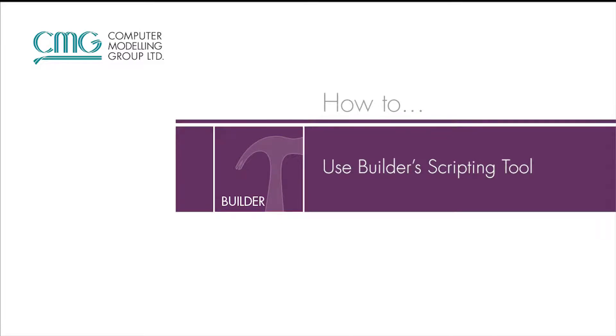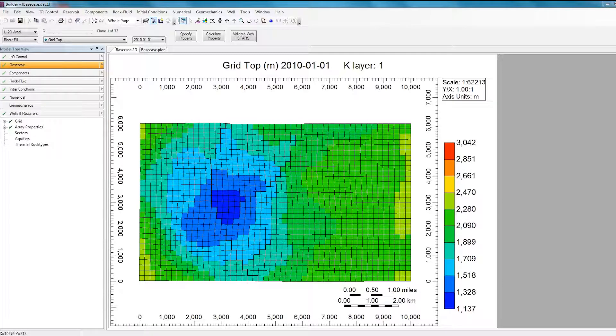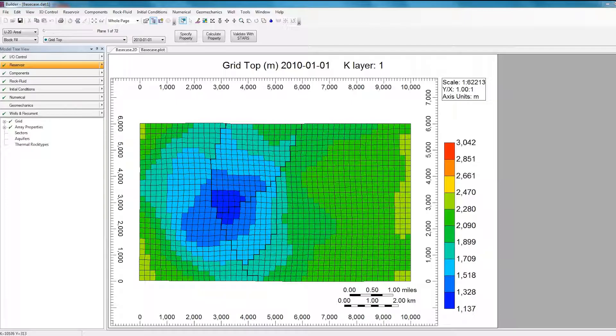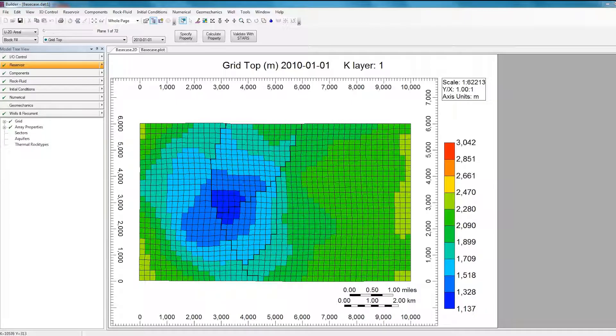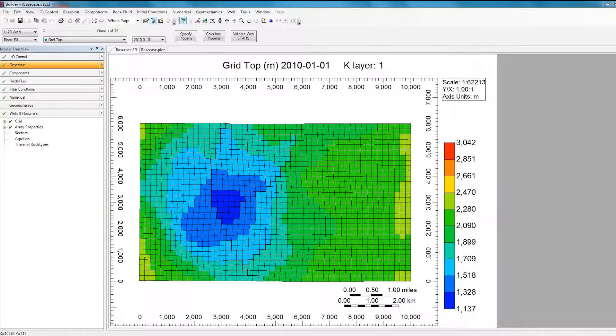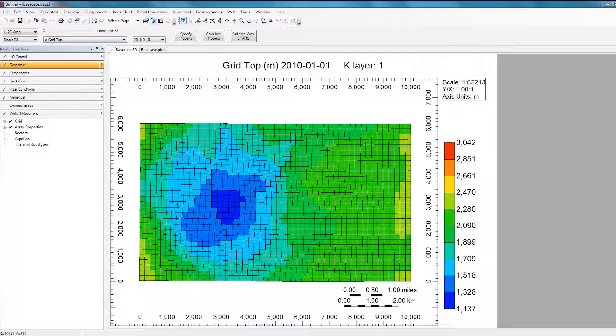Welcome to the how-to video for the scripting tool in CMG's Builder. The scripting tool can be used to easily generate hundreds or even thousands of geological realizations with just a simple click of a button, instead of manually having to create realizations one by one. This automated method of creating realizations can also be very useful when coupled with CMOST to perform a robust optimization study in an attempt to find a reservoir development solution that works for a wide range of realizations as opposed to just one.